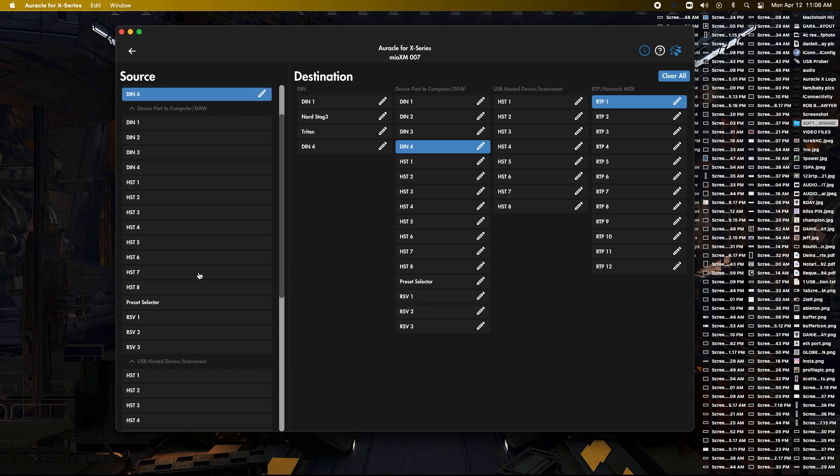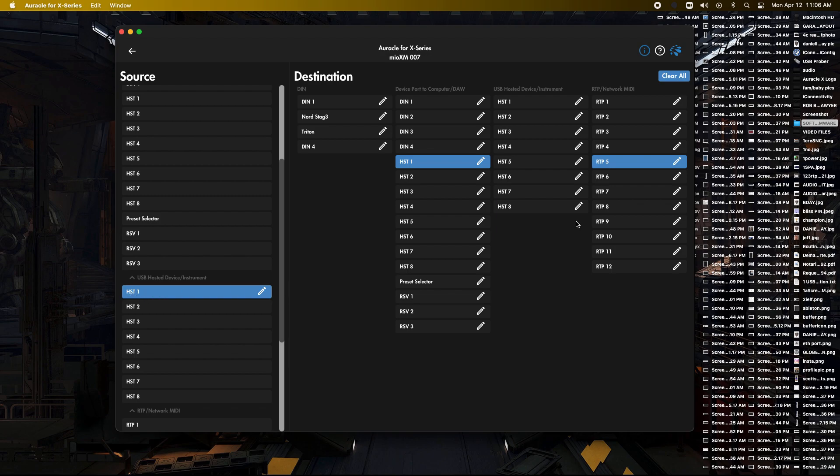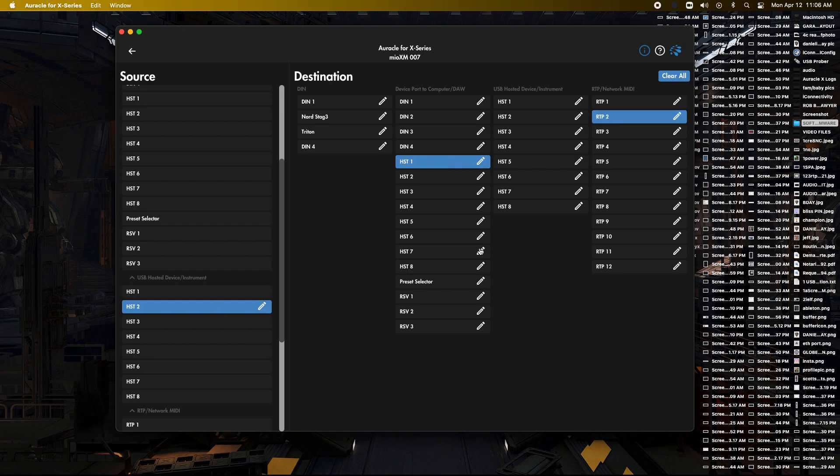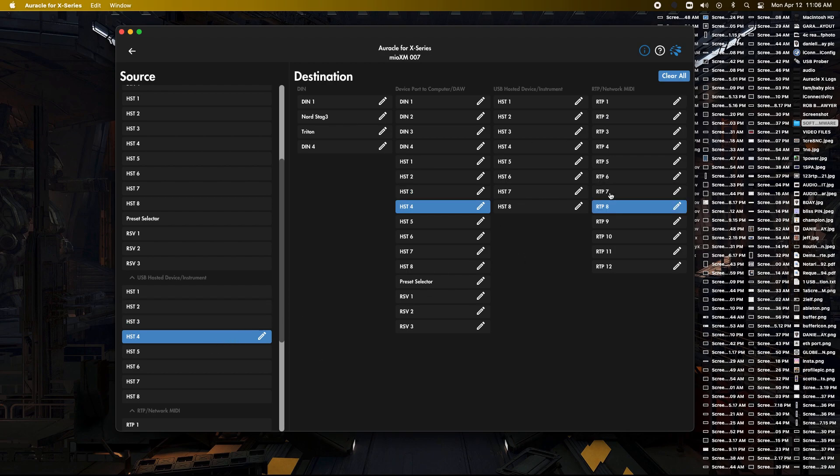Then we're going to scroll down a bit, and we're going to find USB hosted device slash instrument, and we're going to go to host 1 here, and I'm going to deselect RTP 5, which is the default, and we're going to put all our host ports on RTP 2.